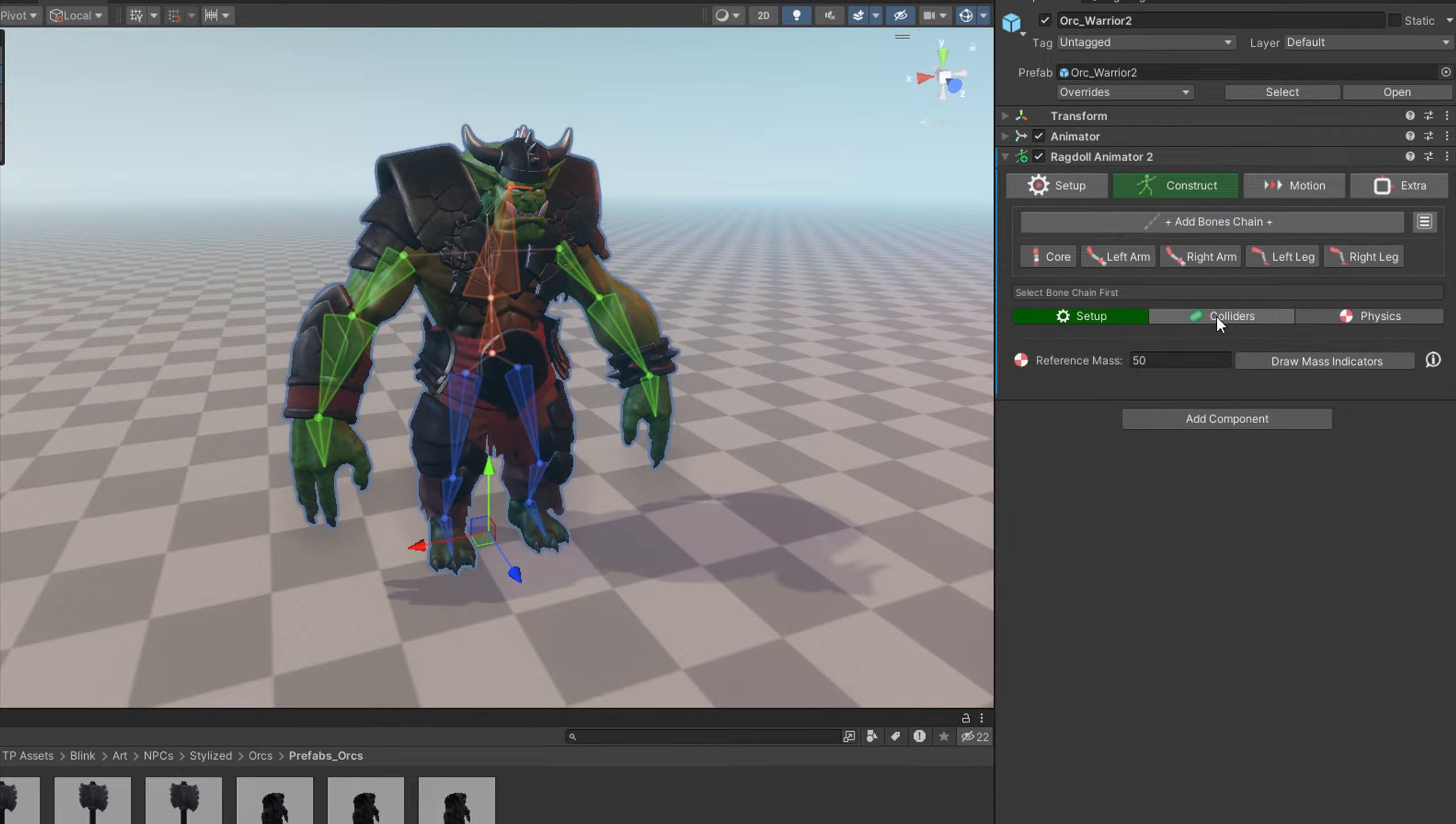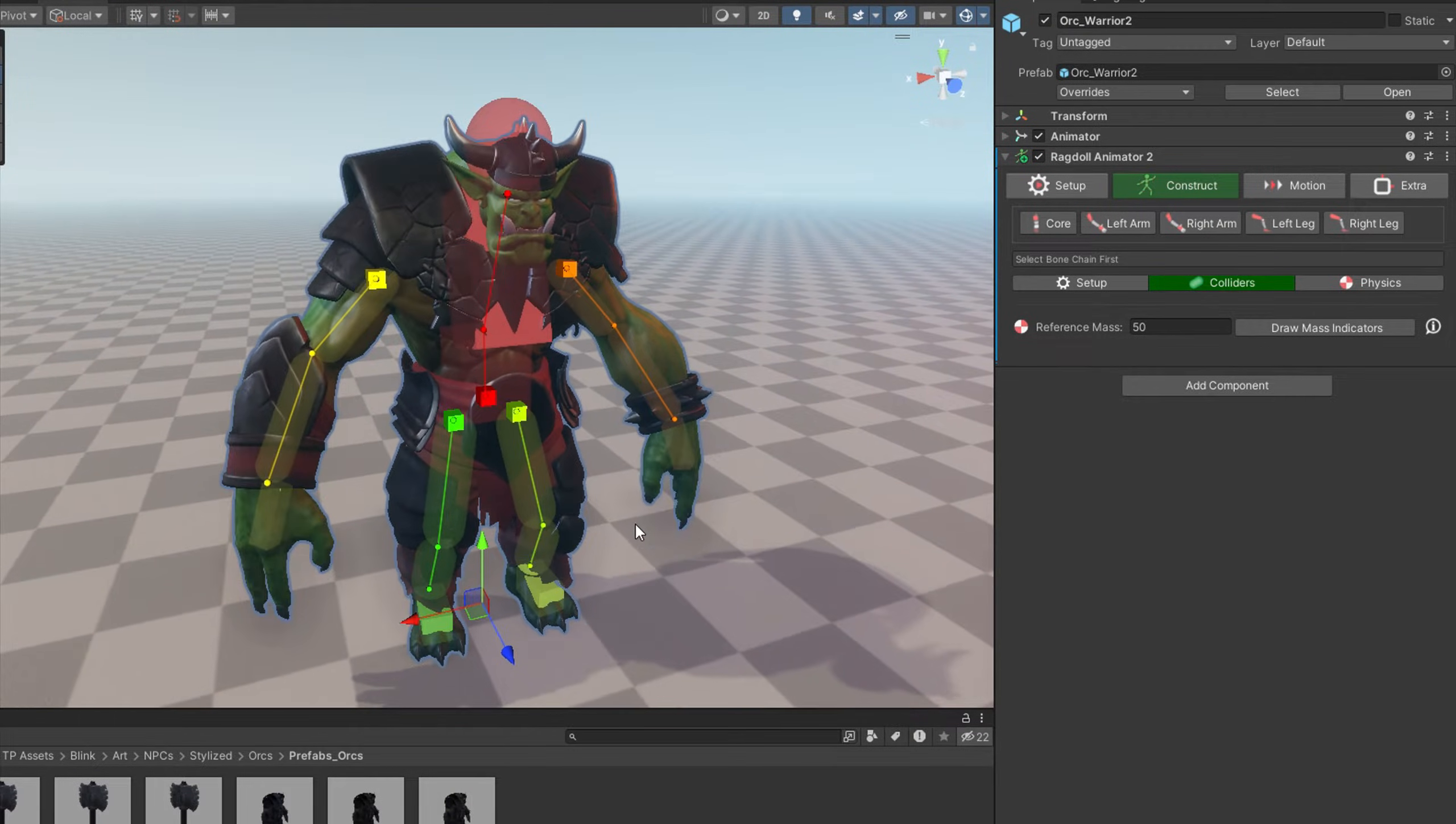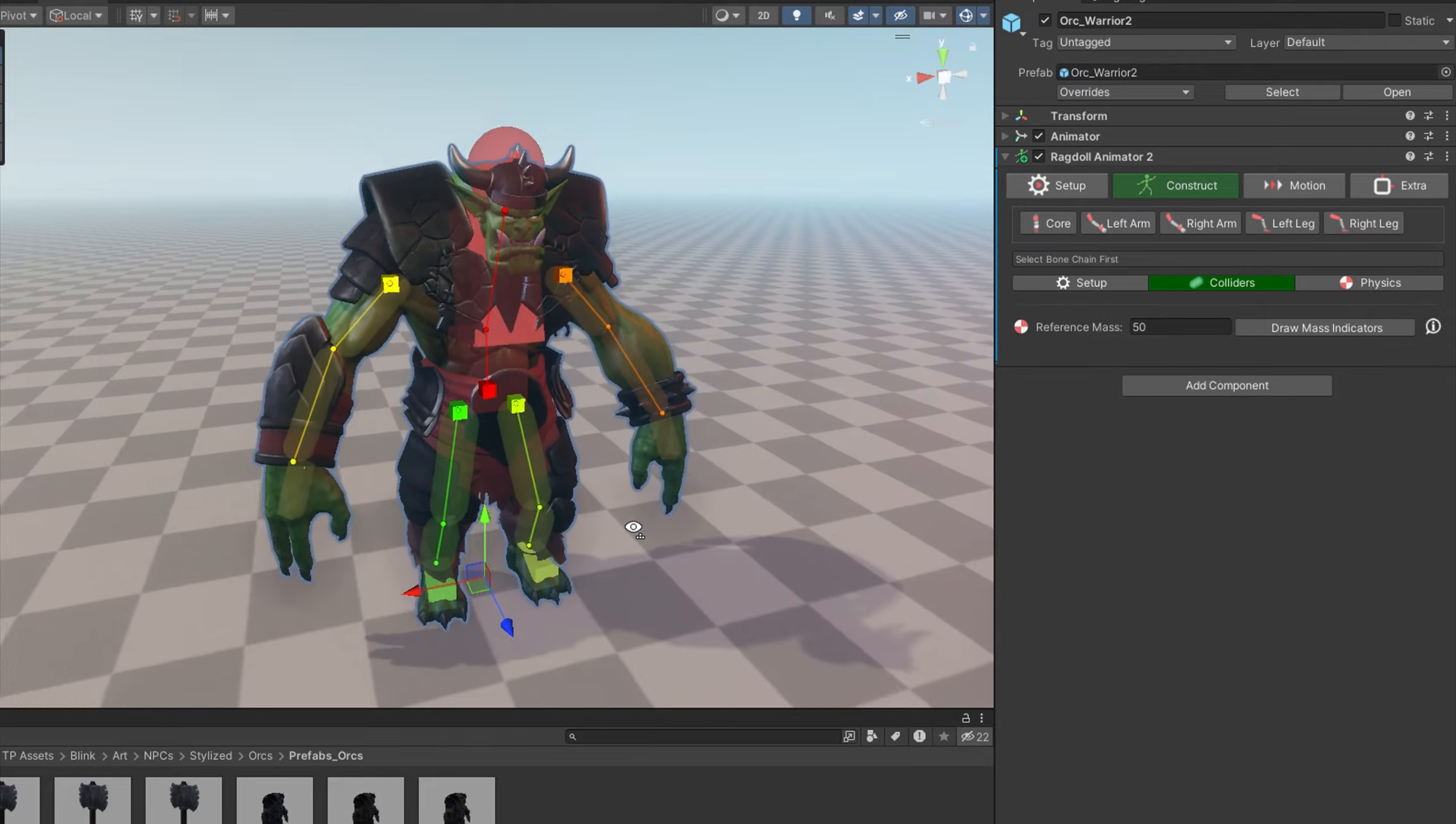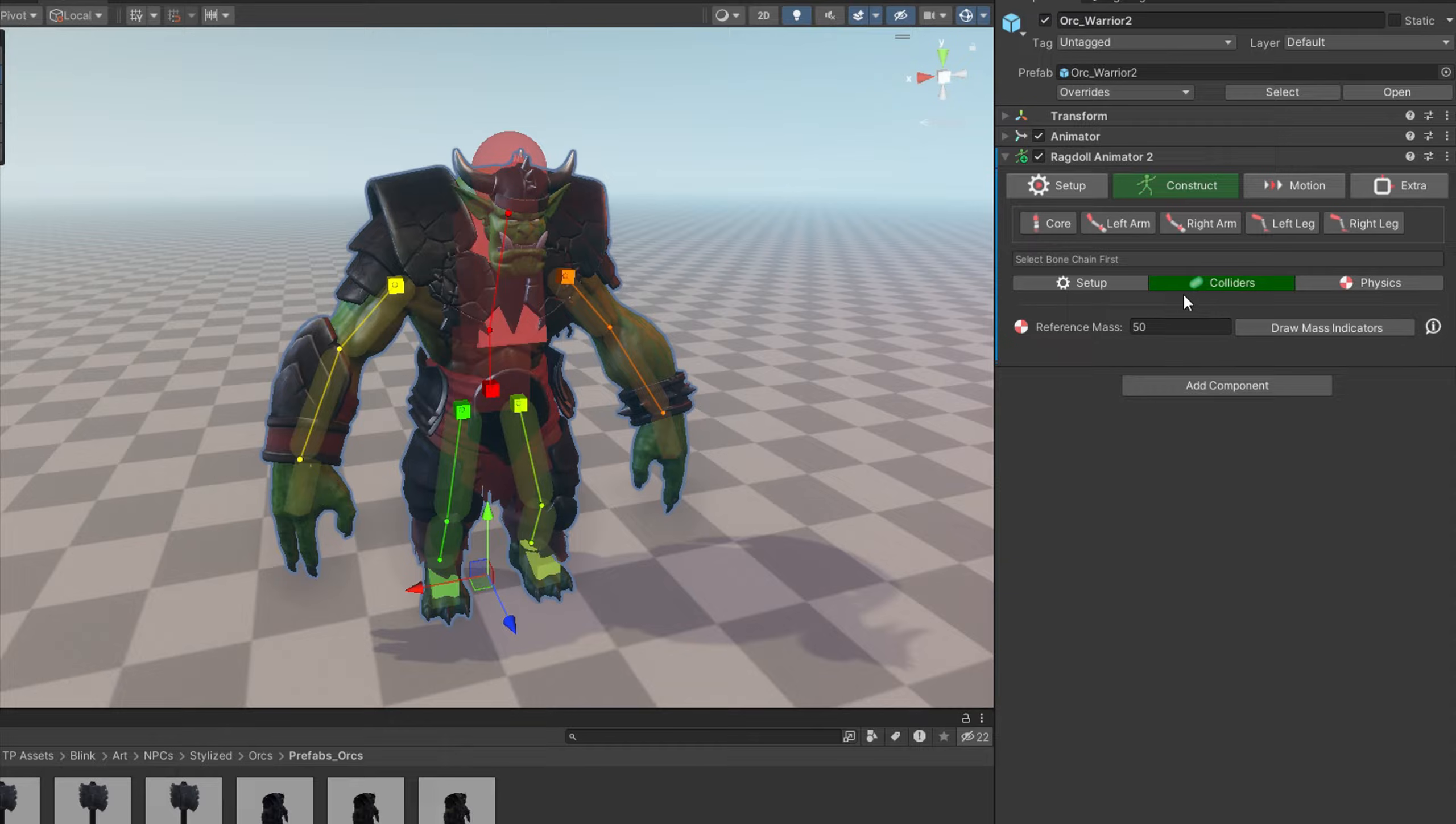Now when we go to the Colliders bookmark, you can preview the colliders for each bone. And as you notice, they are pretty thin. That's because the auto algorithm is not detecting model thickness, so we will adjust it manually later.